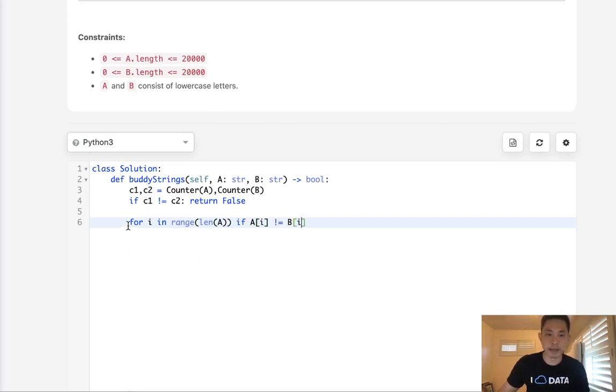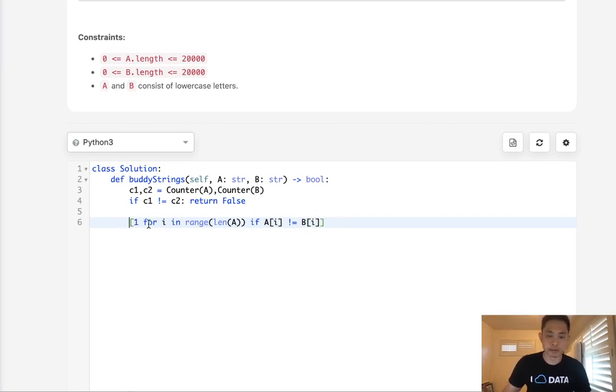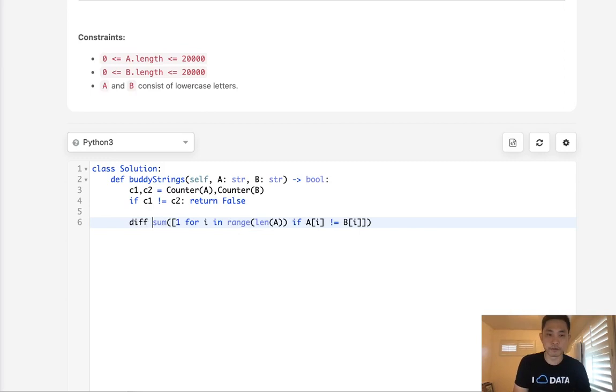So if A[I] does not equal B[I], then add one to a list. And we'll just make this a list comprehension. And we can just sum these up. And this will be the number of differences, right? So this would be diff.